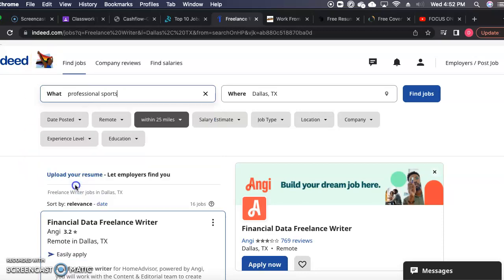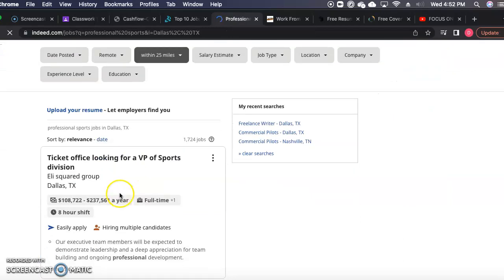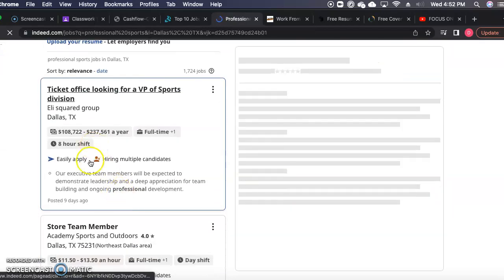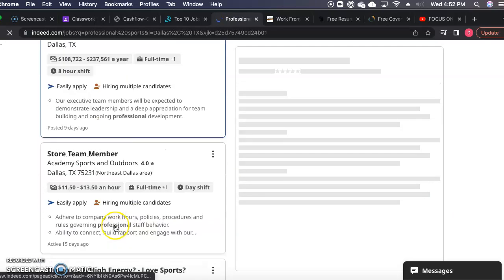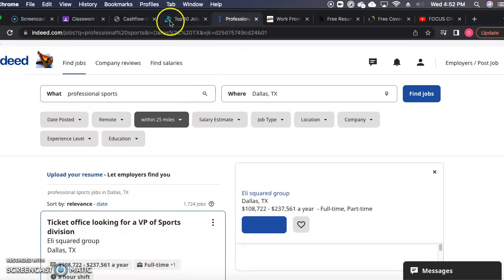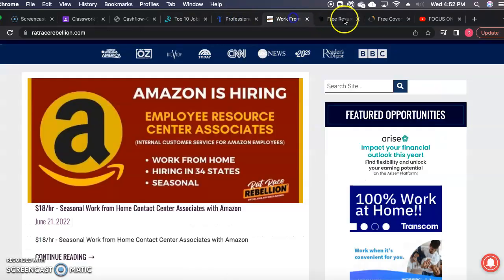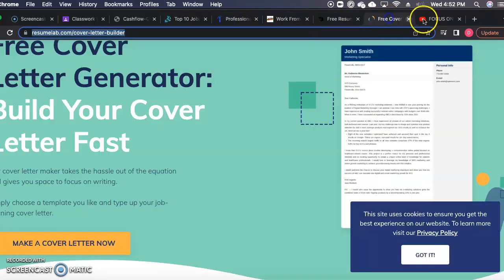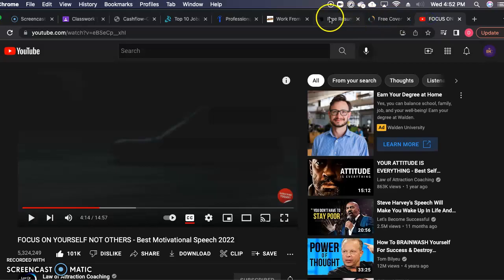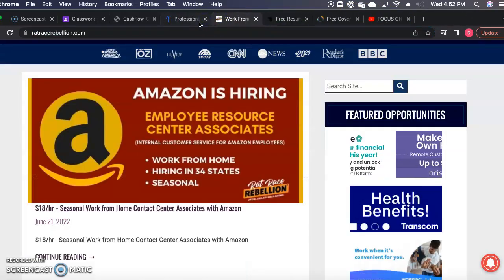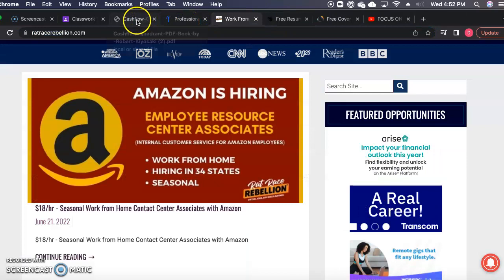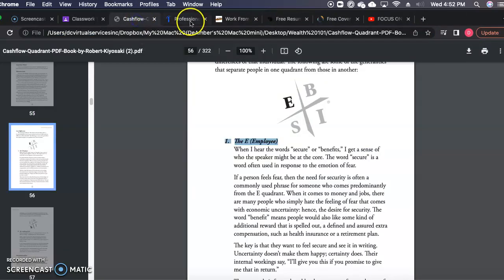They got the freelance writer here. Then you would just input it in there. Professional athlete, professional sports—they got something for professional sports here. Boom, there you go. That's how you get in the E quadrant, 100K or more, just like that.